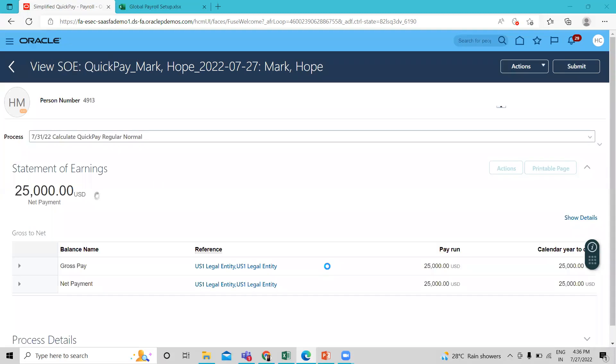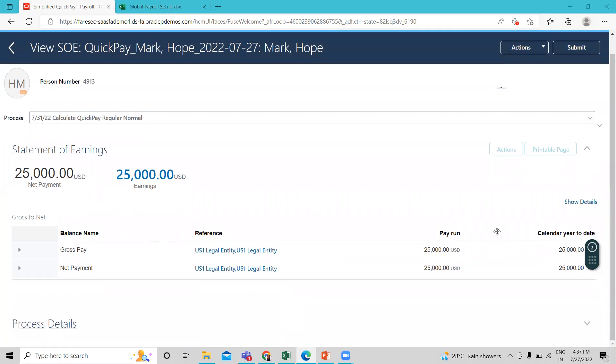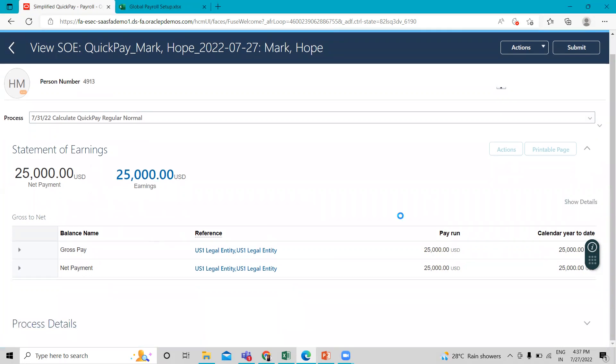So this is completed now. So you can see here we only run the regular salary. So net amount and earning is visible only as regular salary. Just click on the show detail option.